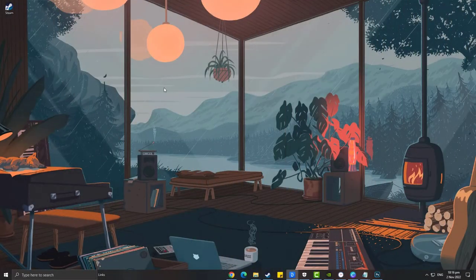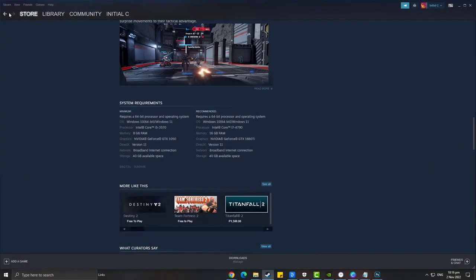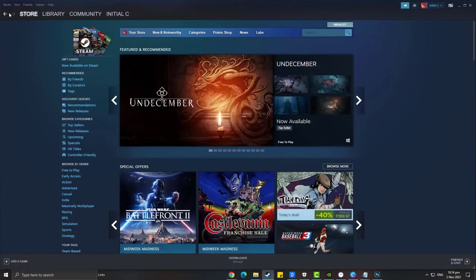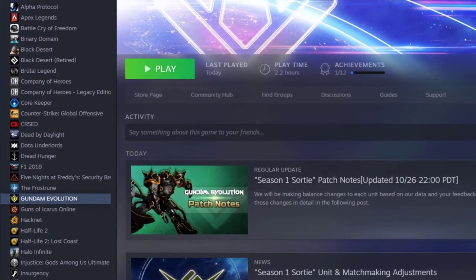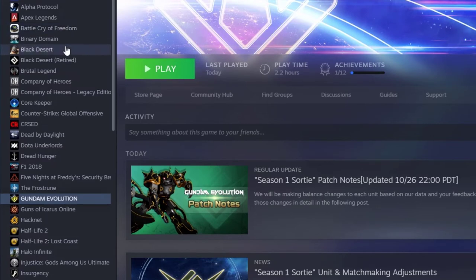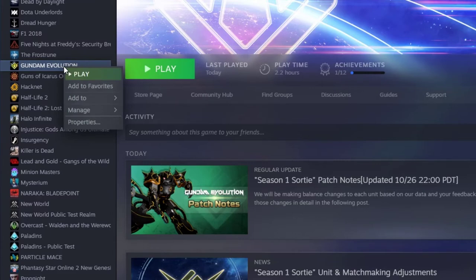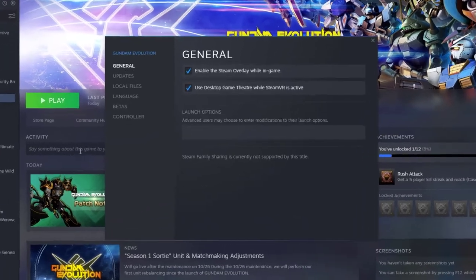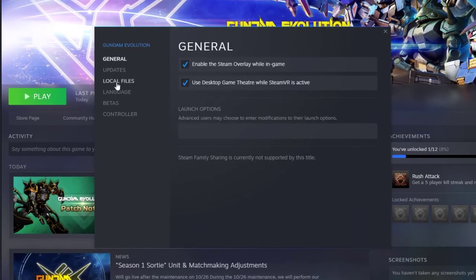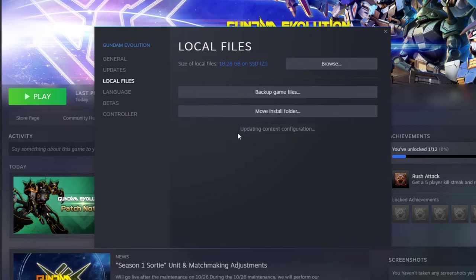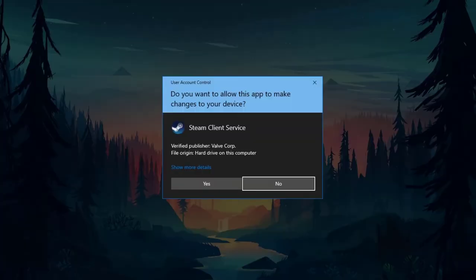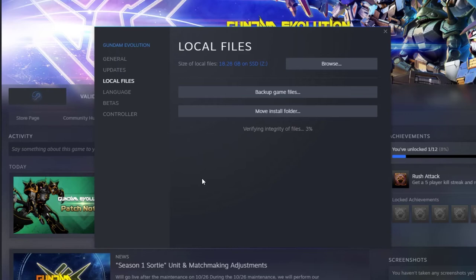In your Steam launcher, click the Library tab. Find Gundam Evolution and right-click on it. Then select Properties. Choose the Local Files tab. Click Verify Integrity of Game Files. Steam will now check for any corrupted game files on your Gundam Evolution. If Steam finds any corrupted files, it will replace it with new ones by downloading on the server.